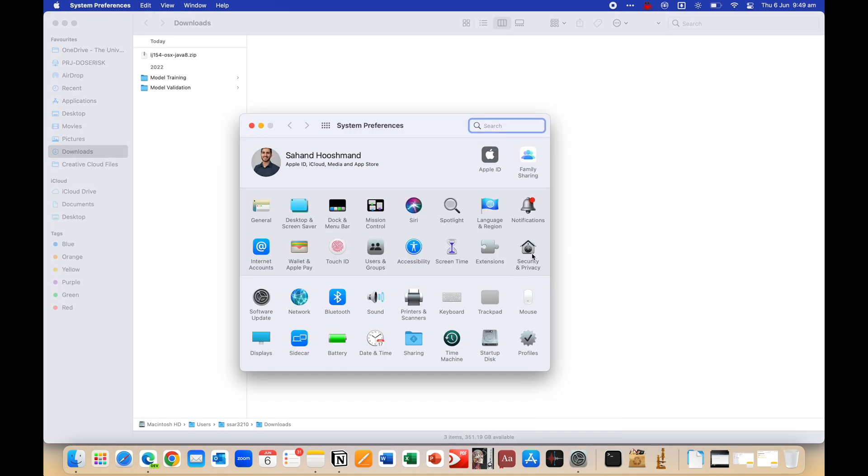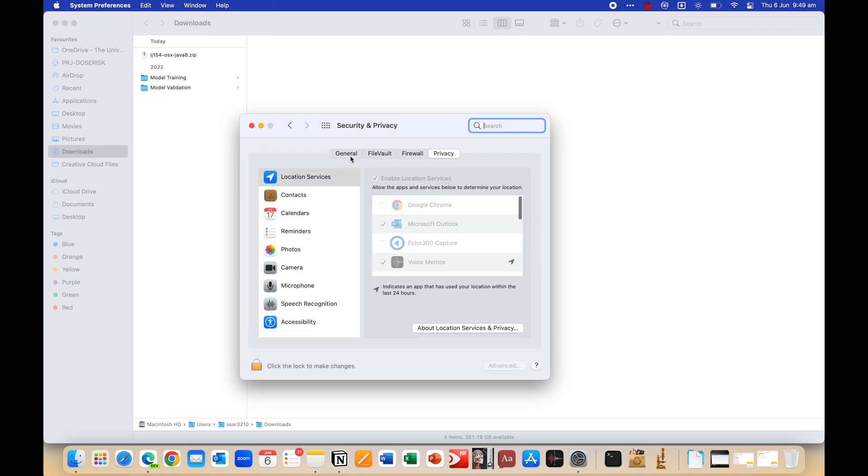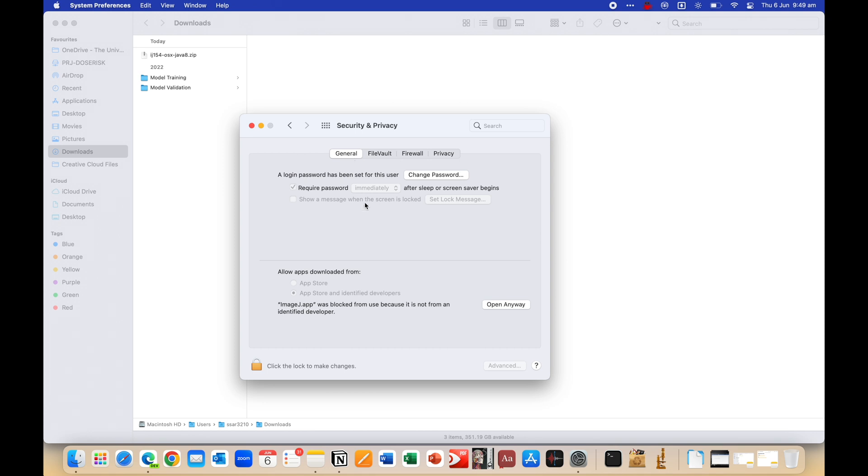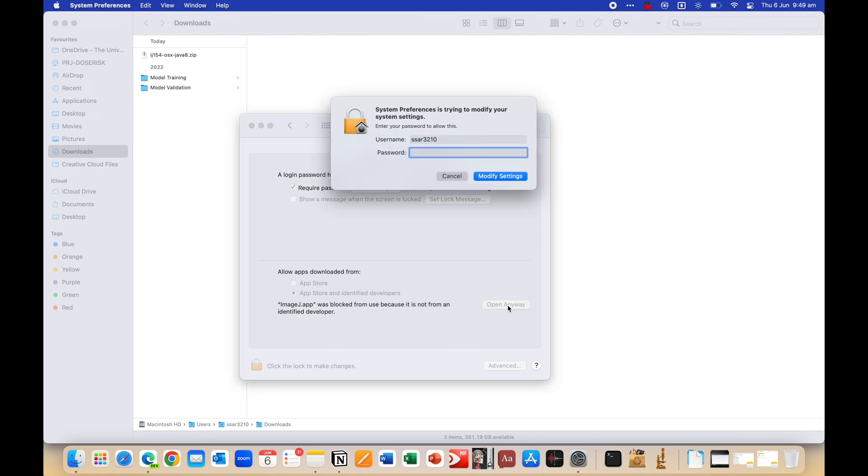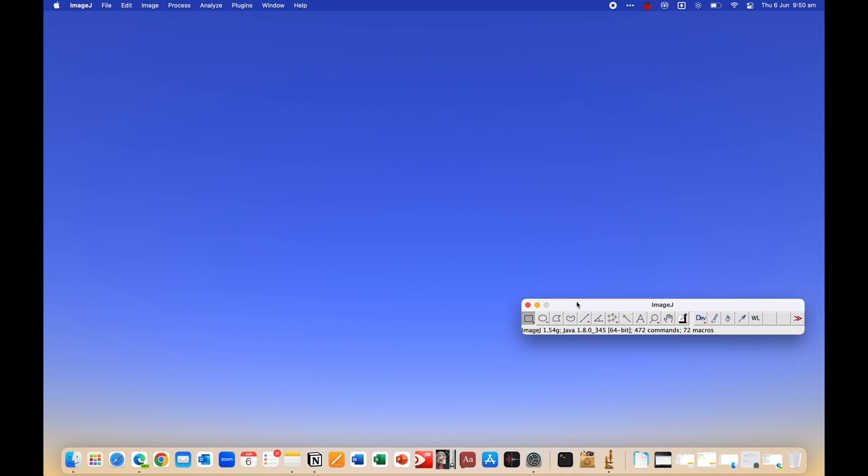just go to settings or system preferences or even system settings, depending on what version you're on. Then click on security and privacy and then make sure you're under the general tab. And then you should see this at the bottom where it's identified an app trying to open. So just click on open anyway, and it'll then ask you to make sure and click on open. And that's it.